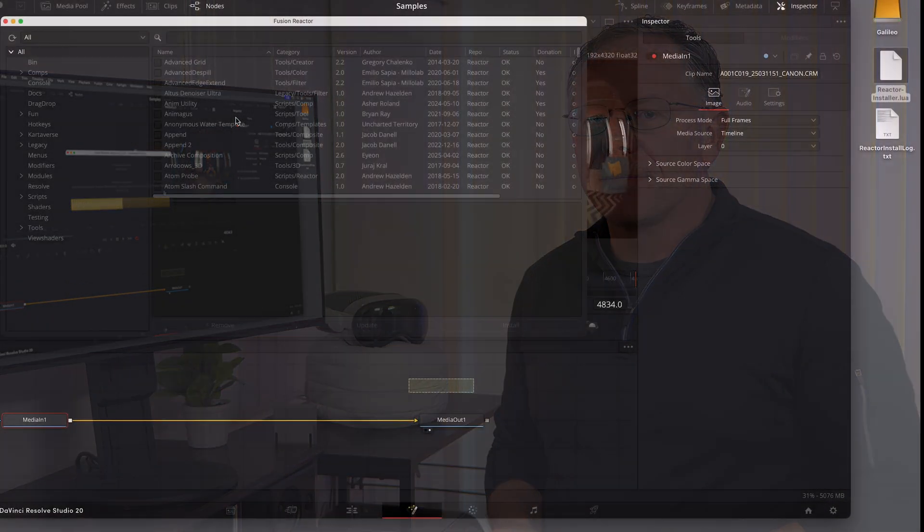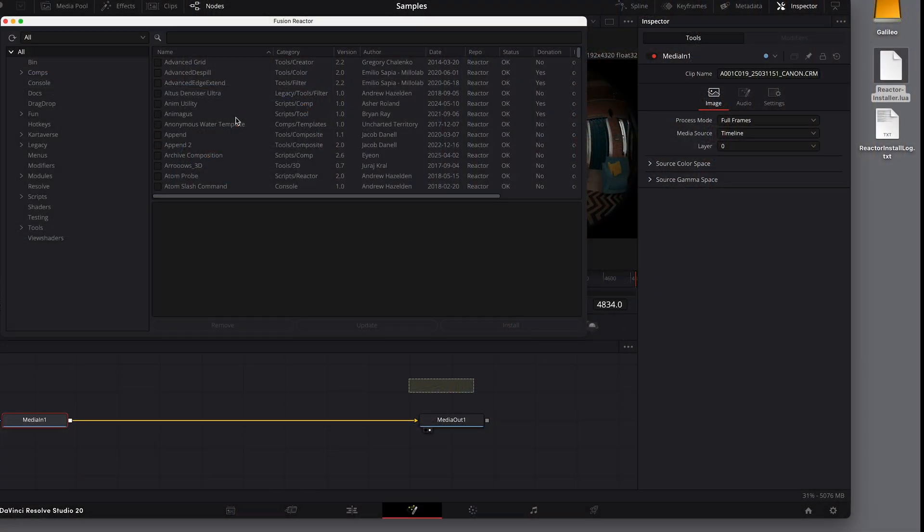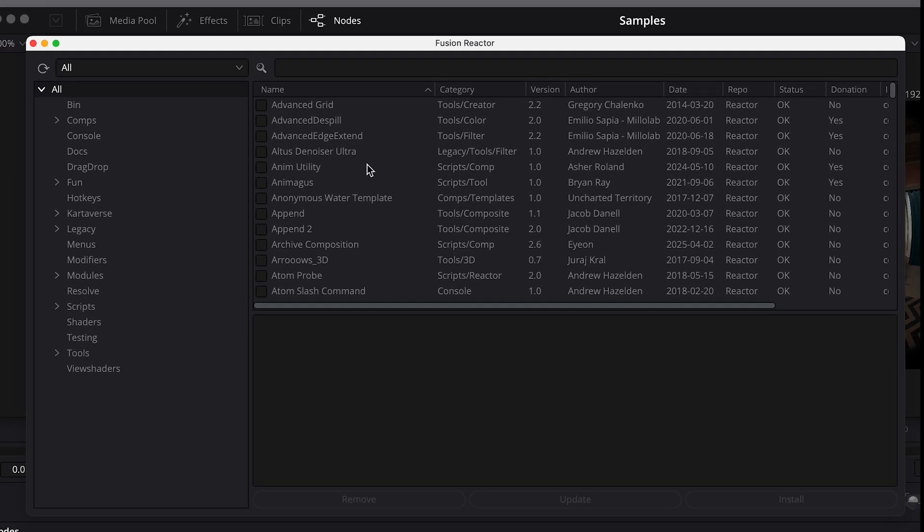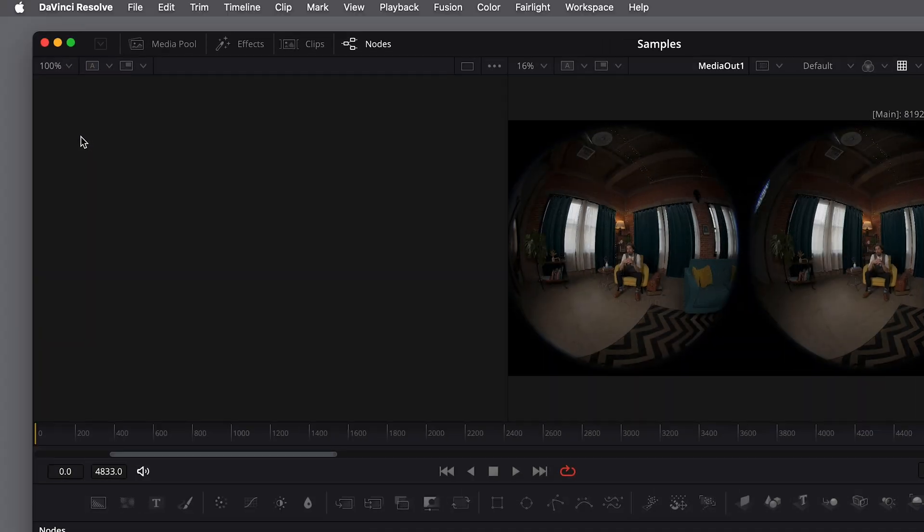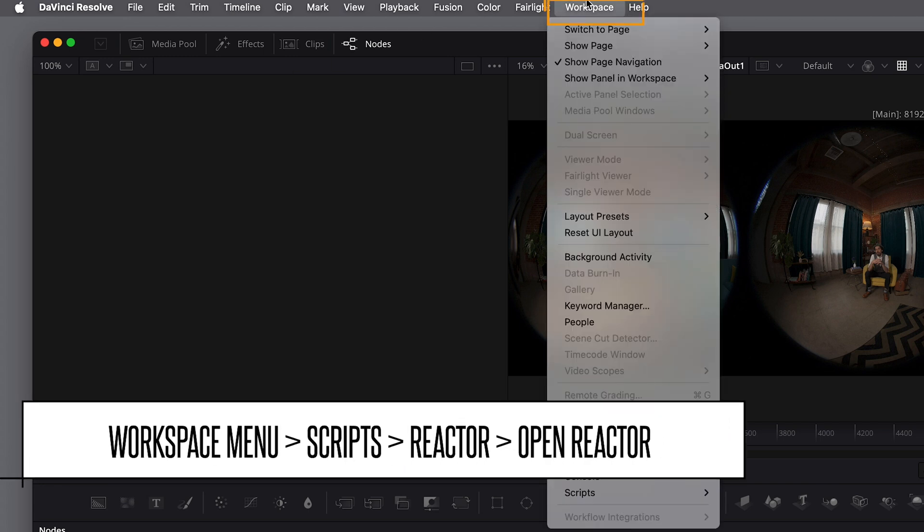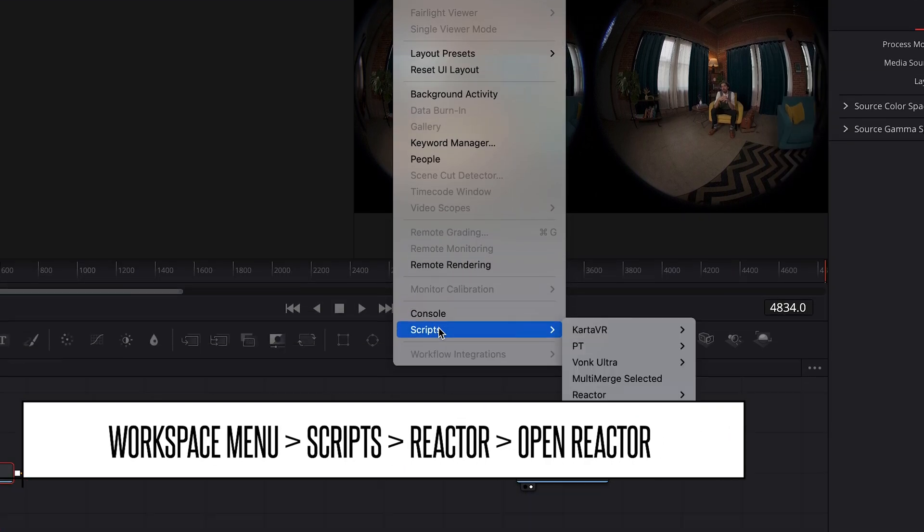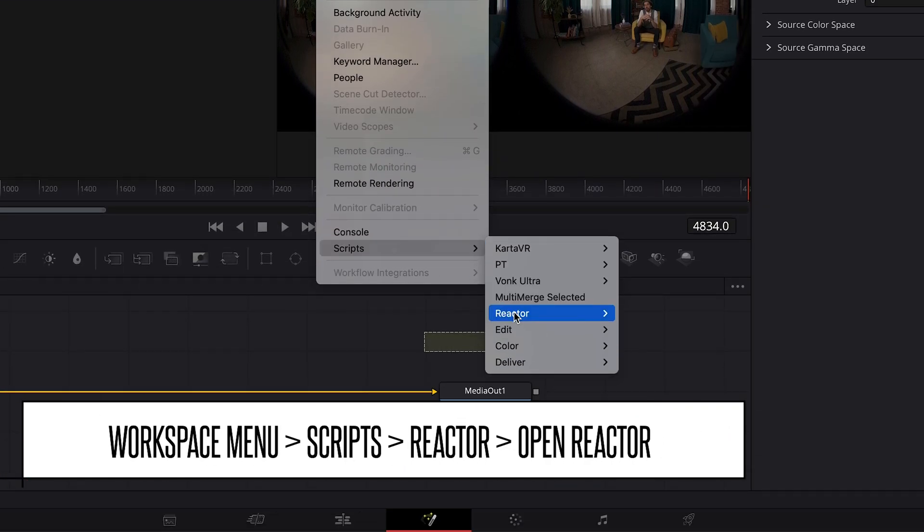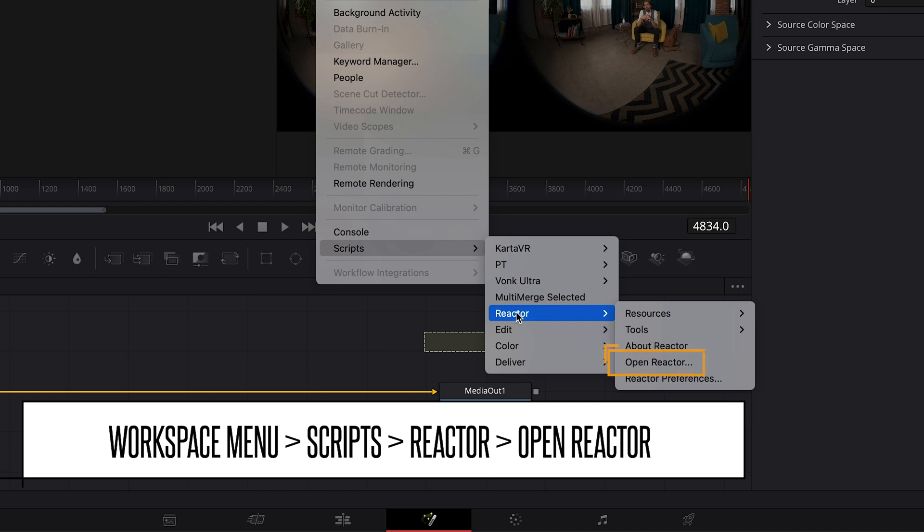While this is installing, I'm going to skip forward in time. And when that installation is finished, make sure to click on the Resolve window and you'll see the Reactor panel. If you do close that window, you can get back to it by going to the workspace menu, to Scripts, to Reactor, and choose Open Reactor.